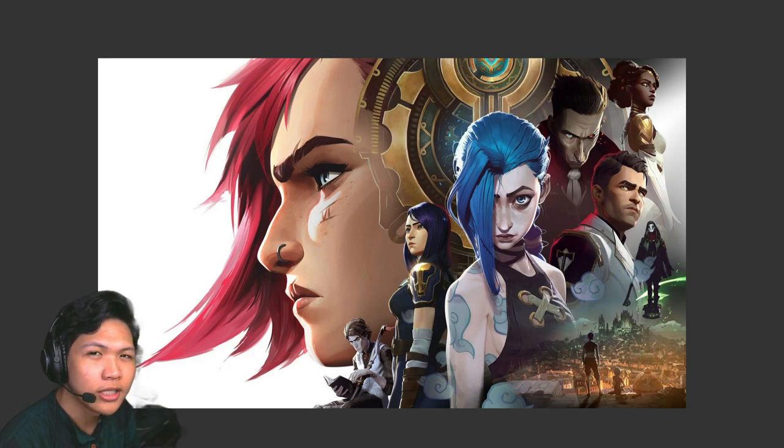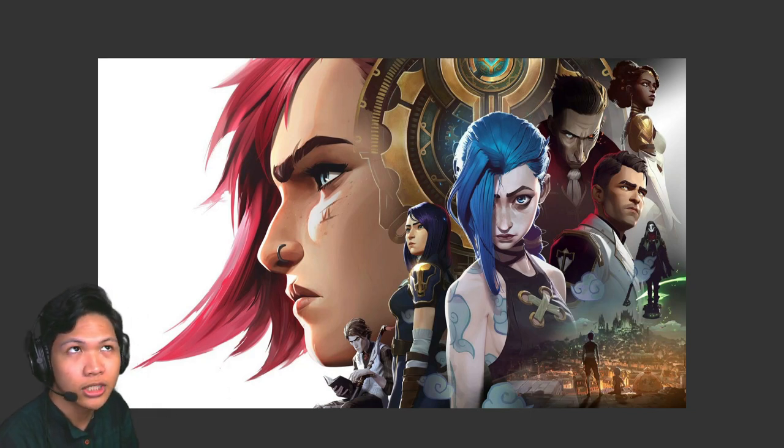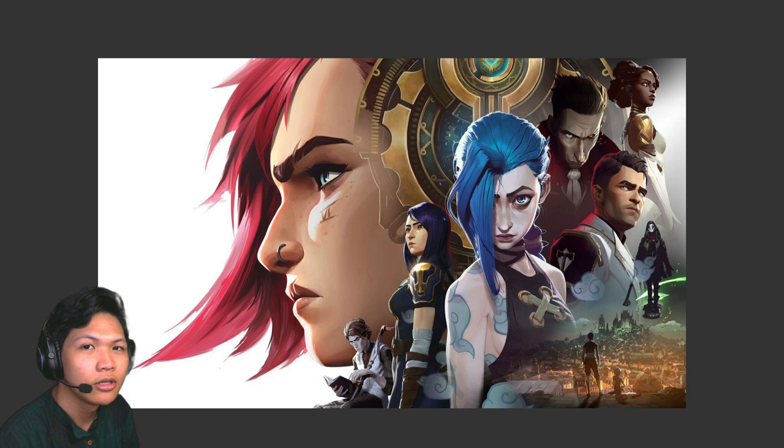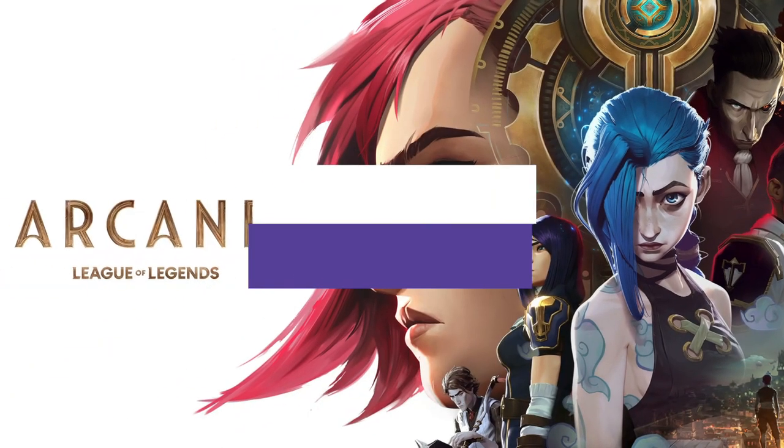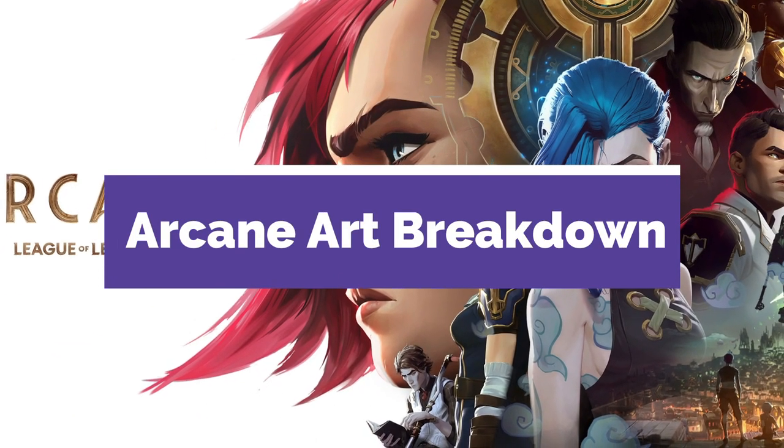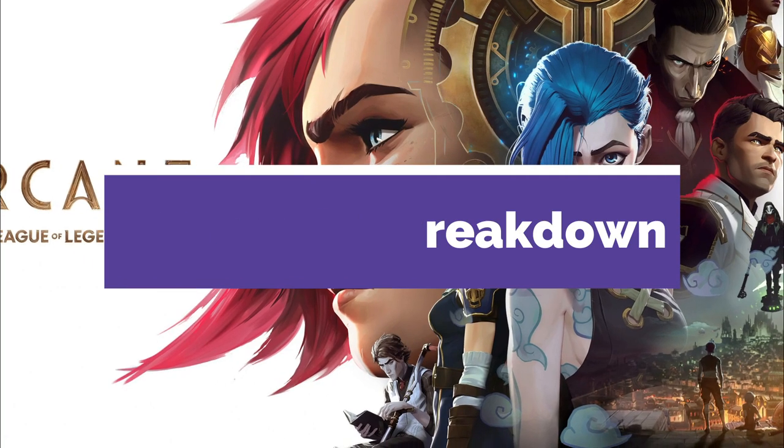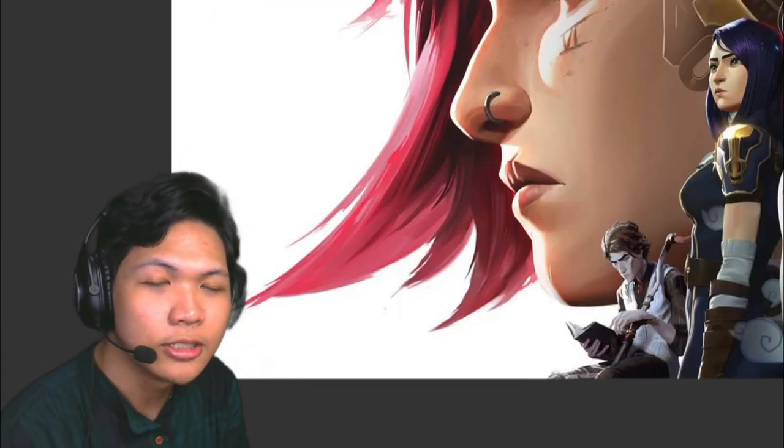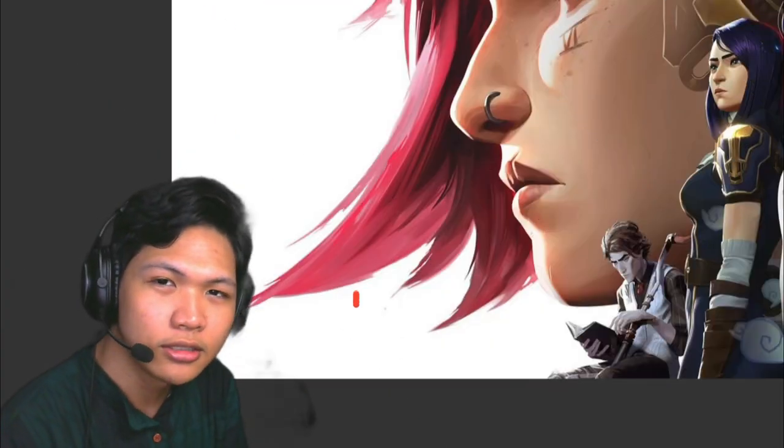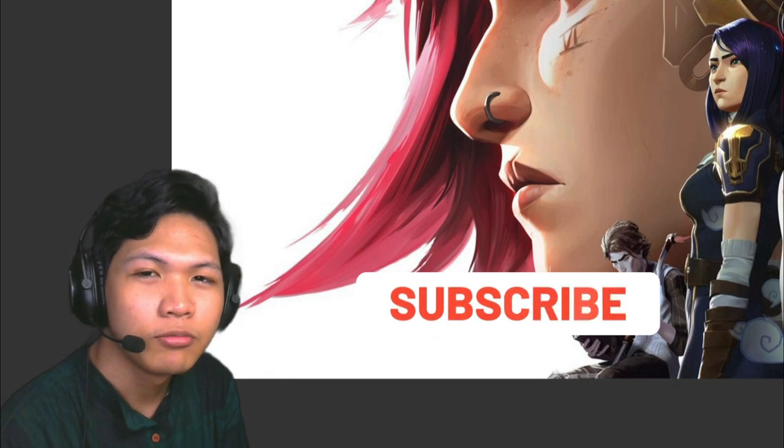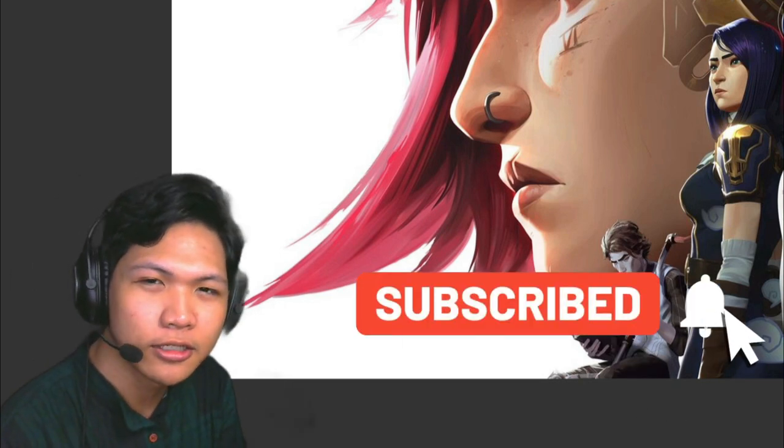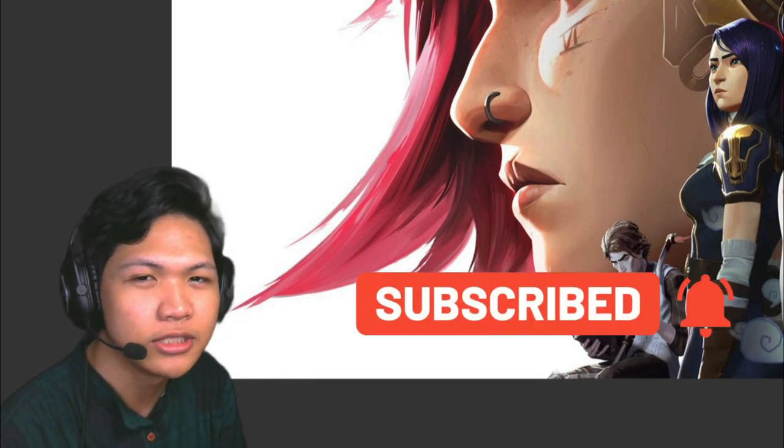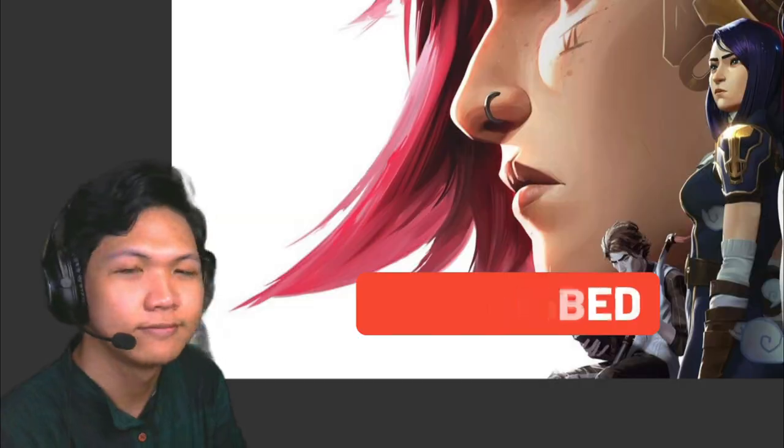We are going to be breaking down Riot's Arcane series, the first three episodes, from an artist's perspective. If you're interested in being a digital artist and would like to learn more, make sure to subscribe and hit the bell icon so you don't miss any videos such as this one.